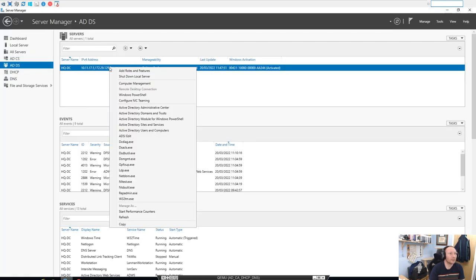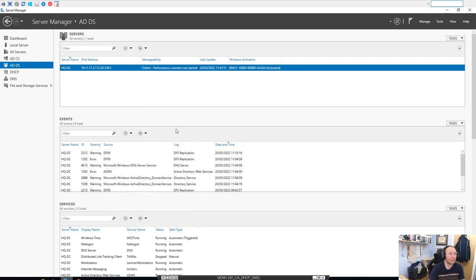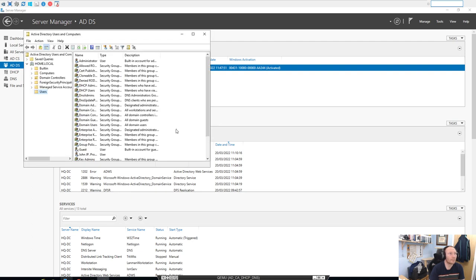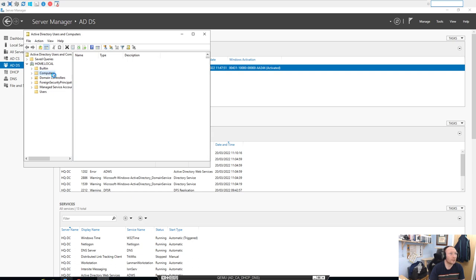Just to confirm this, we'll pop on over to our Active Directory, go into Users and Computers. We will go into Computers and we should see, yep, our ISE node there. So it's been added to AD as a computer.